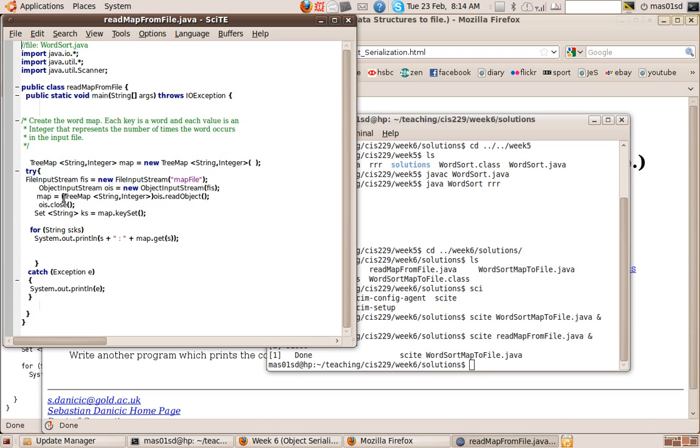Now what I've got to remember to do is cast, because this will return an object. I've got to cast it to a TreeMap of strings and integers because that's what my map object was. So I close the input stream and now map will contain the TreeMap that I've read from the file.